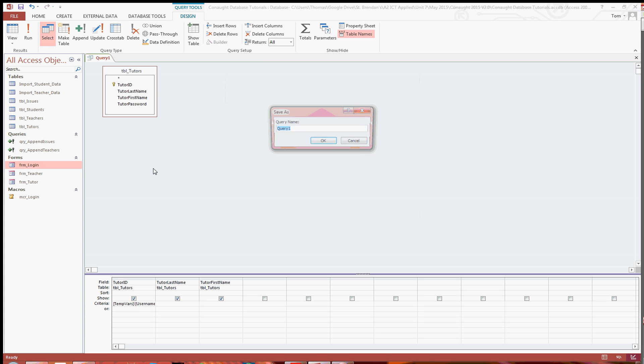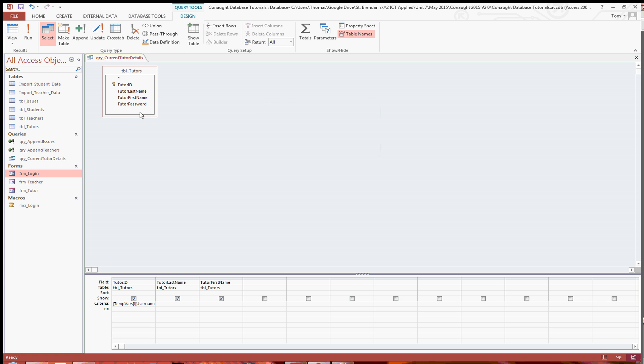Then what I'm going to do is save this as query current tutor details. Just click OK.